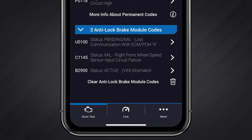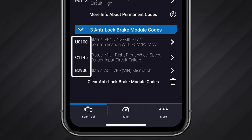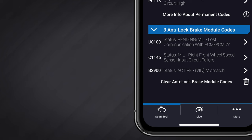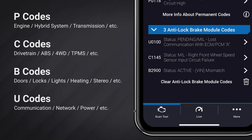Putting P codes aside, there are also enhanced codes, or manufacturer codes. The formatting of these codes, their definitions, and statuses are manufacturer specific. These codes can cover systems like ABS, airbag, transmission, HVAC, and others. They are usually displayed as a P, C, B, or U code, but can appear in other formats depending on the manufacturer.